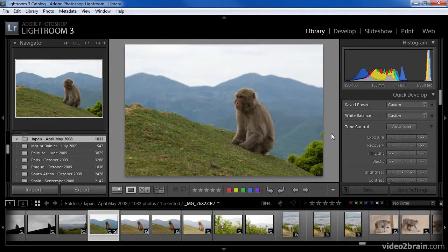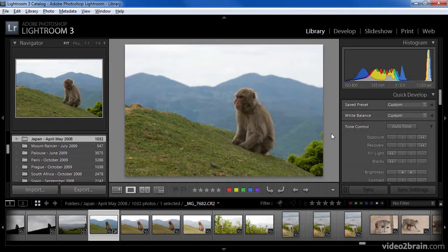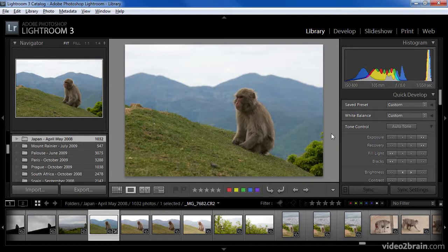At times you'll find you have a series of images that belong together, either because they are very similar or because they are part of a set of images. For example, if you use exposure bracketing, you would end up with several images that are virtually identical except for the exposure.